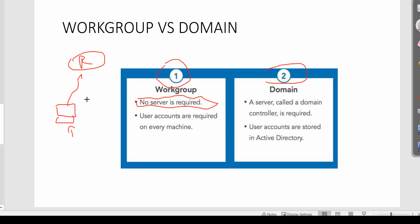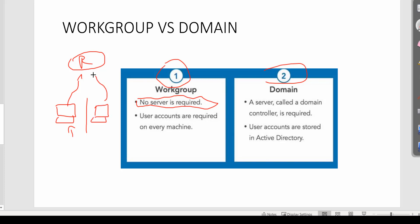Imagine someone in your house tries to get into your machine. They won't be able to log in unless they break into it. Even if they see the account username, they won't know the password. Even if they do a switch user, they won't be able to log in. Someone else in the house may have their own laptop connected to the same router, but they have a separate username and password — you cannot get into theirs, they cannot get into yours.